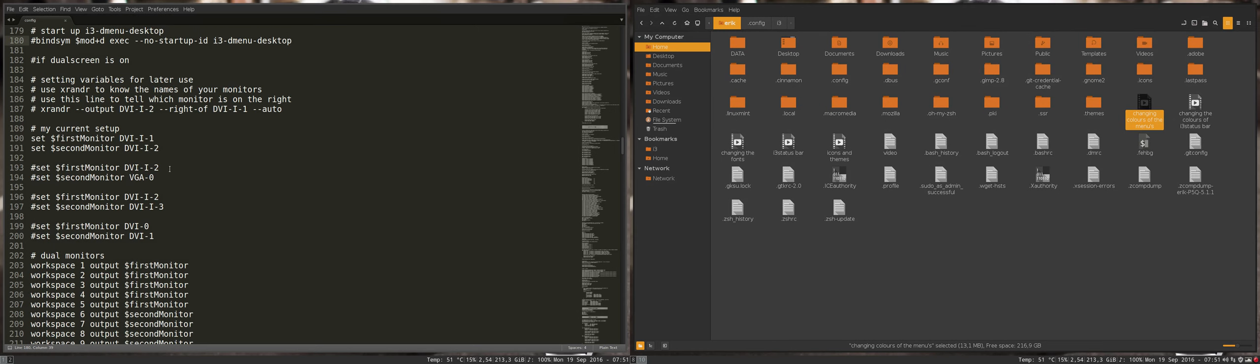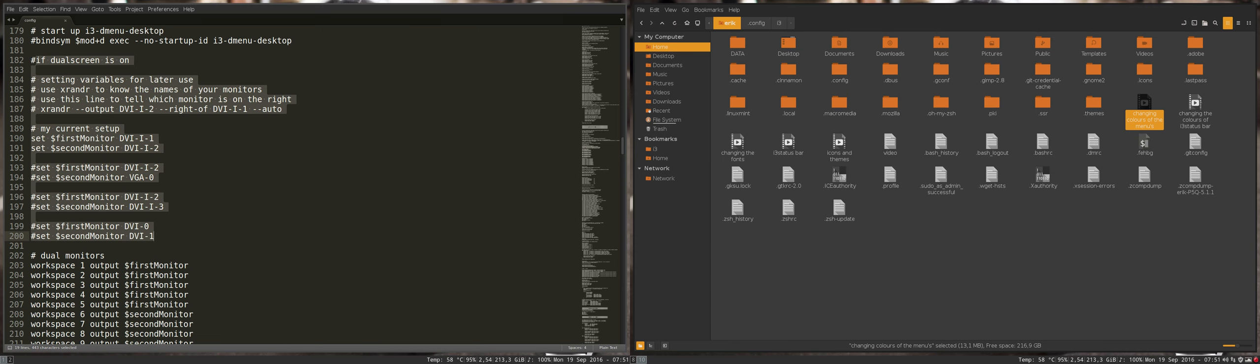Next up in the config file, we see that I have something about dual screens. If you don't have a dual screen, you don't have to listen to this, but what I do is...